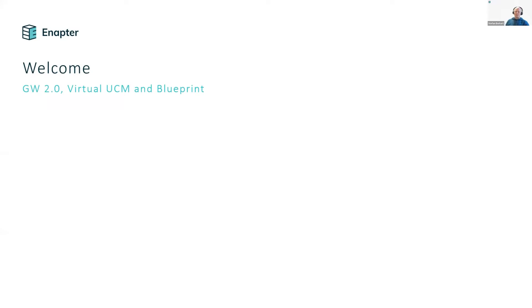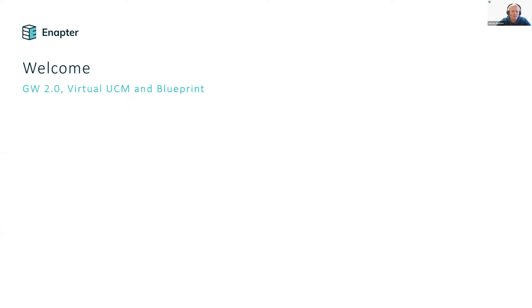Hello everybody, a warm welcome from my side to the last presentation of today. My name is Stefan Borkert and I'm part of the customer support team located in Zwickau, Germany, very close to the campus. I was happy to see so many questions coming in on Dimitri's presentation. Today I will focus on the iNapto Gateway 2.0, Universal Communication Modules (UCMs), and Blueprints, hoping to remove some barriers on those topics.